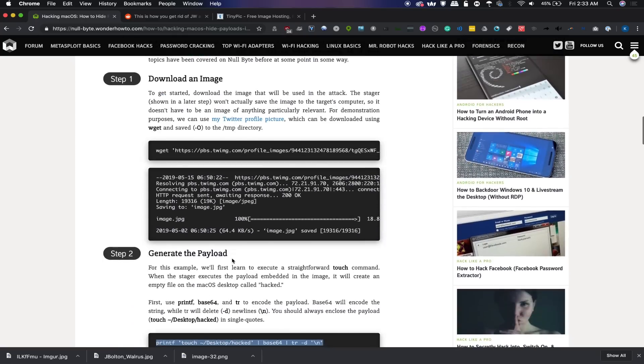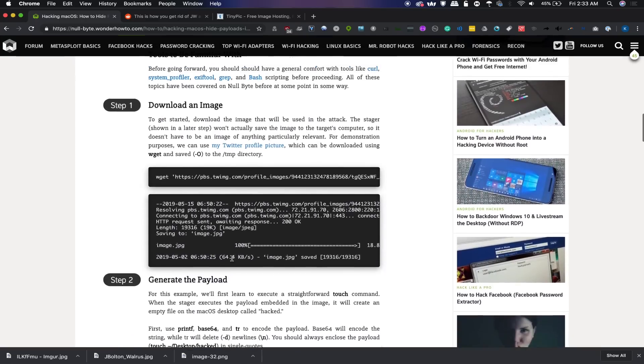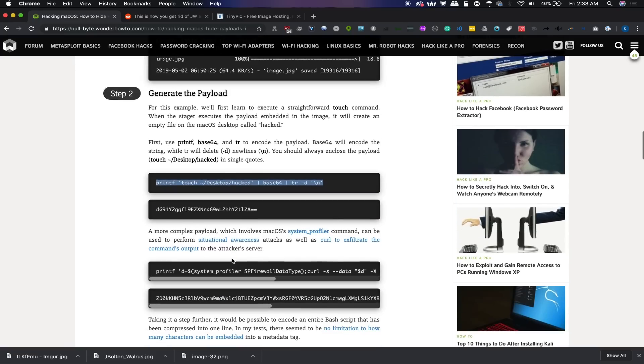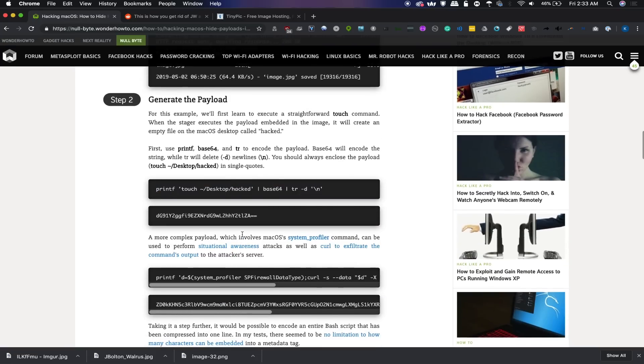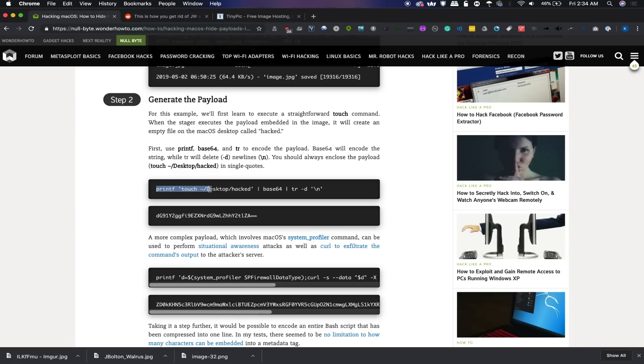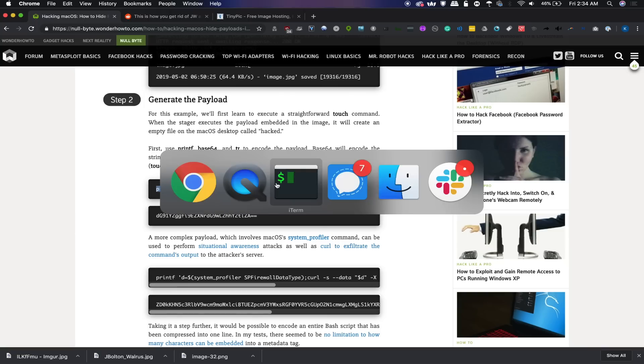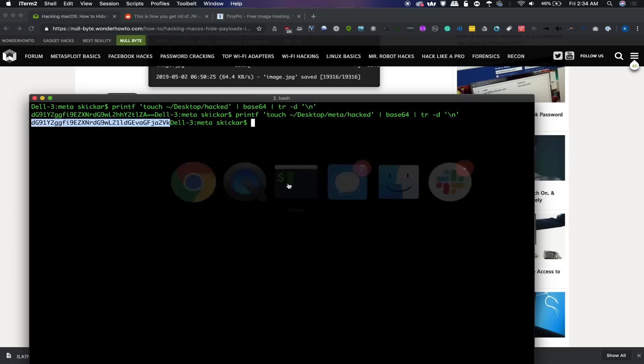So first step is we're going to need to actually create a payload and we're going to change it into a base64 string. I almost said encrypt, but it is definitely not encryption. So in order to do that, we will first need to determine the type of command we're going to encode. In this case, we're just going to say touch tilde desktop slash hacked, and that will create a file called hacked within that directory.